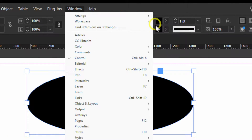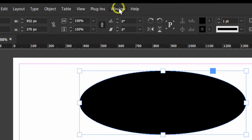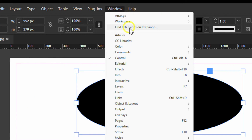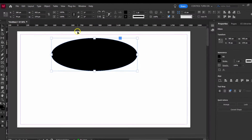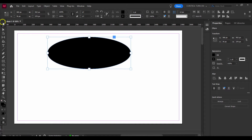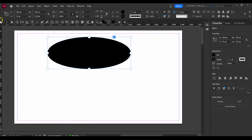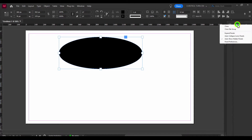Now you can switch back to your saved workspace easily. If you switch to printing or other options like typography, it's a totally different layout. You can always go back to your custom workspace, so I hope you found this helpful.